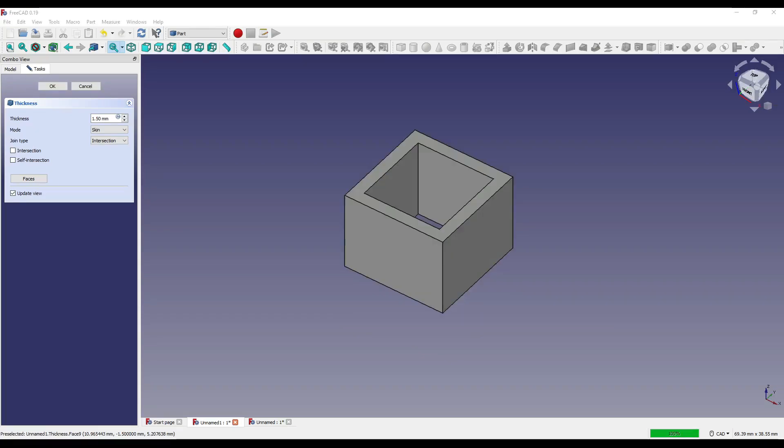Coming to intersection and self-intersection, I'm going to start sounding like a stuck record, as I also don't know what these do and how they work. I've tried multiple parts and using these don't seem to change the geometry. On the FreeCAD wiki, the self-intersection is described as a self-intersection. So again, if you know what they do and how they work, let us know in the comments down below.